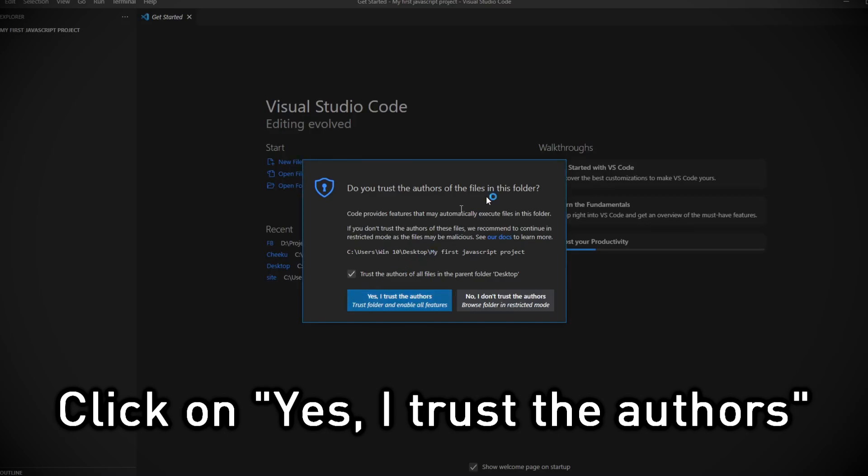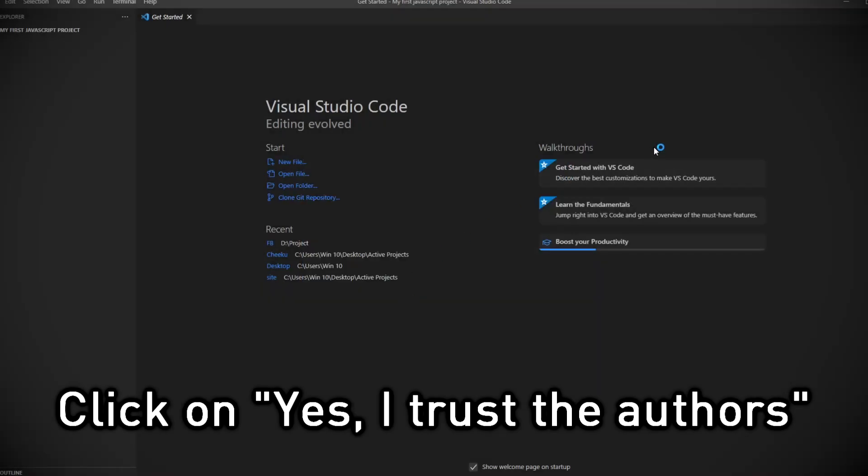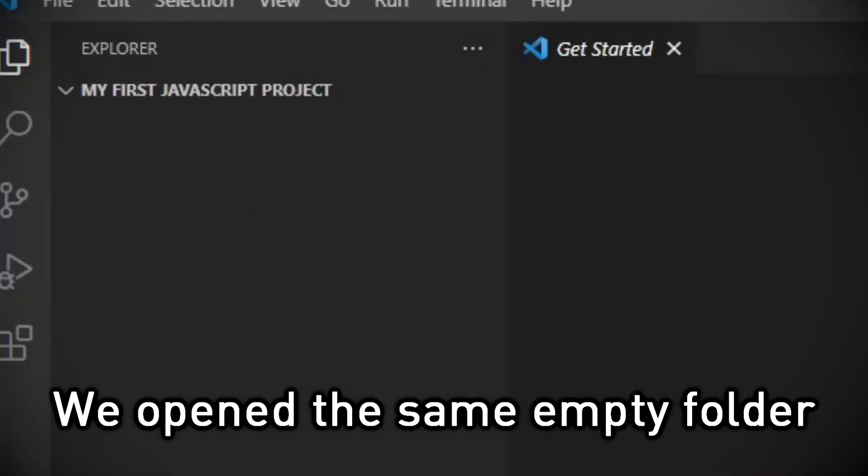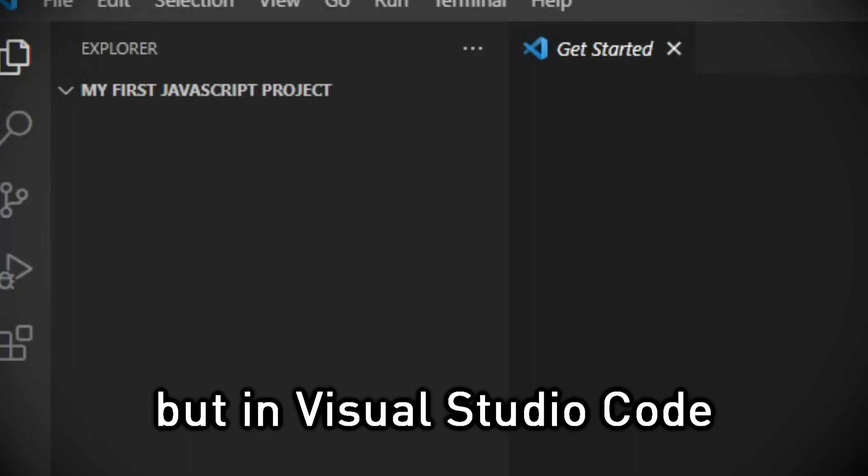Click on Yes, I trust the authors. We opened the same empty folder, but in Visual Studio Code.